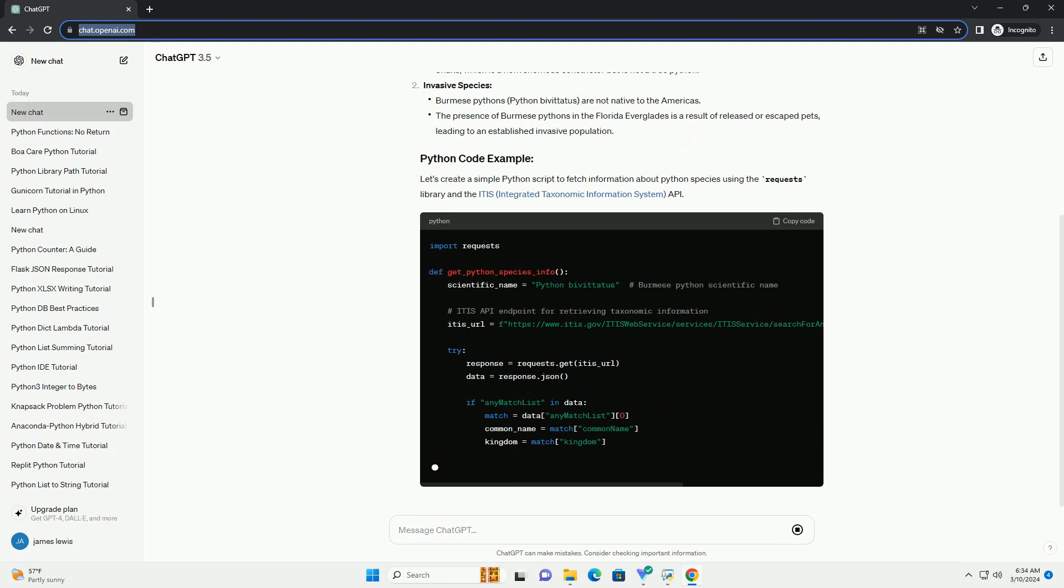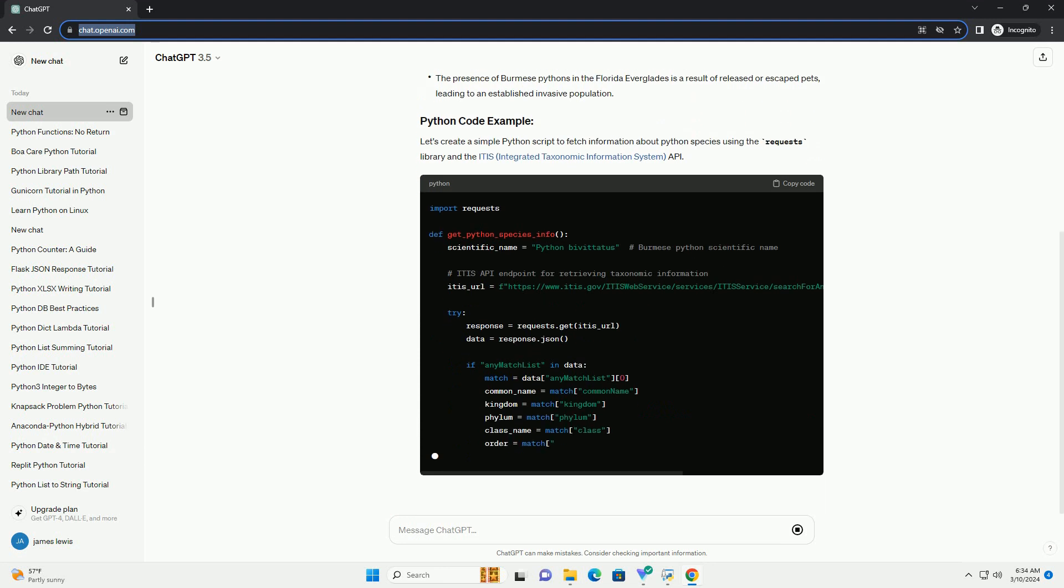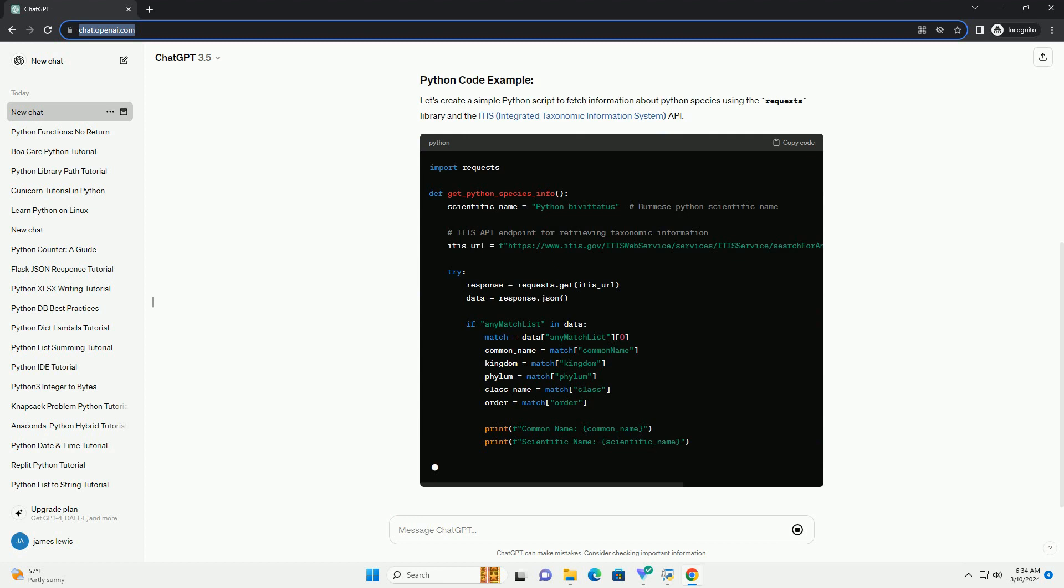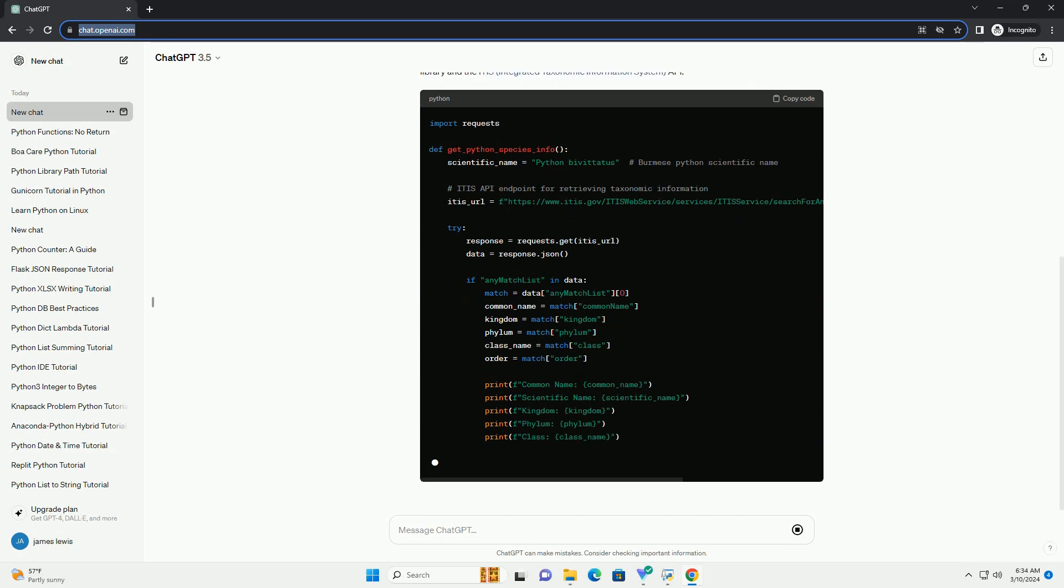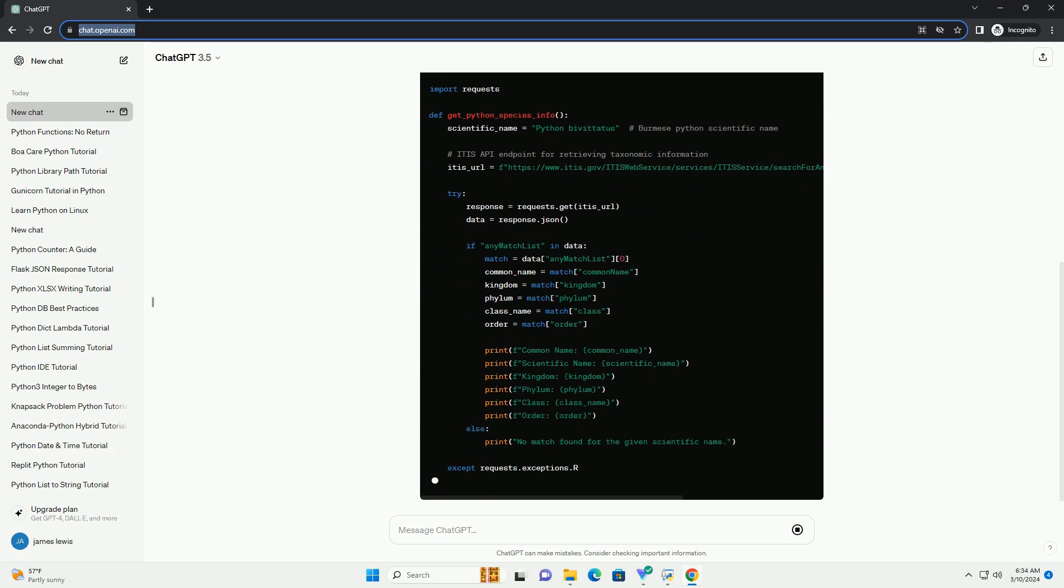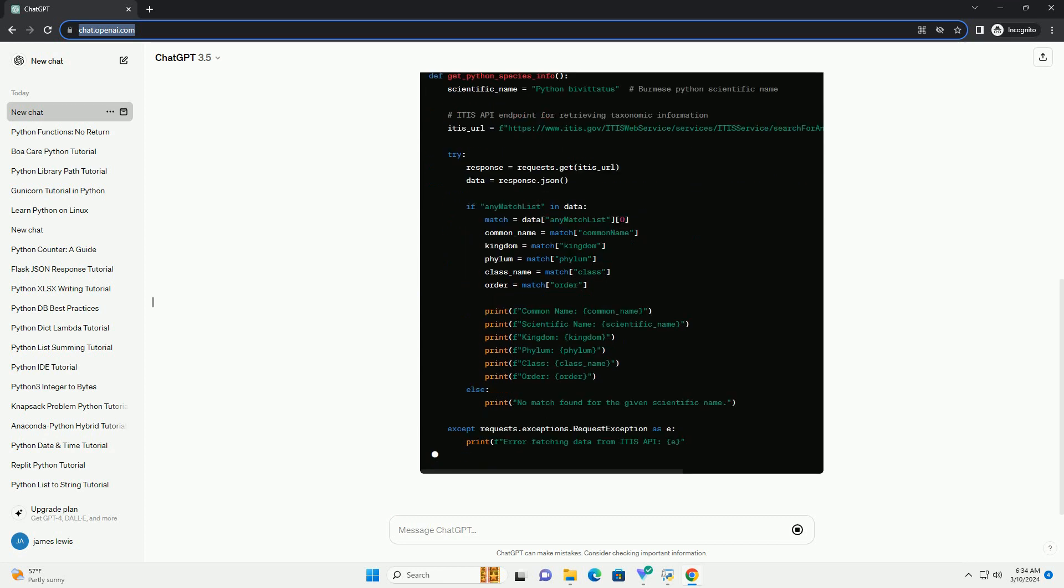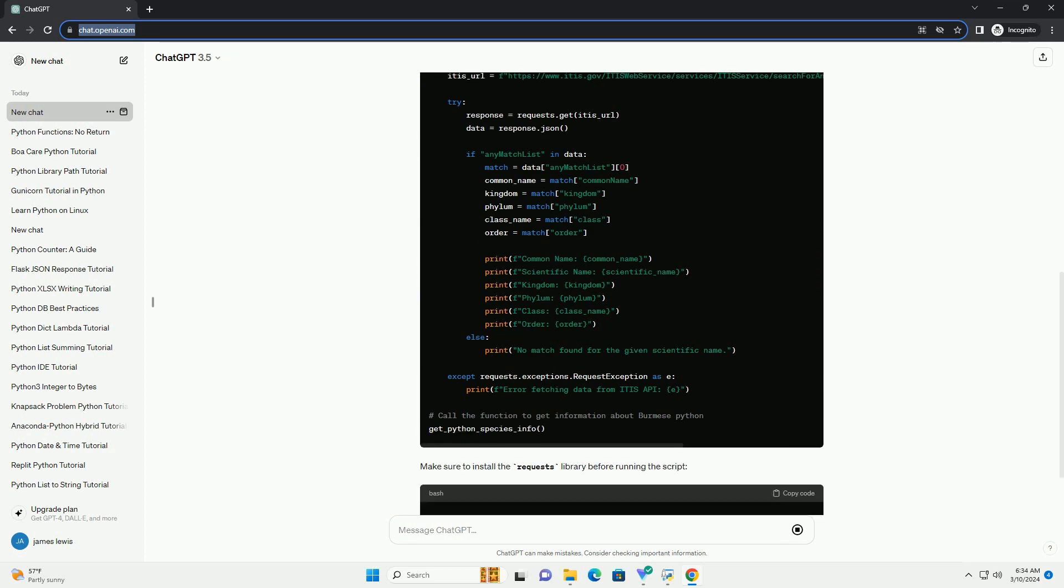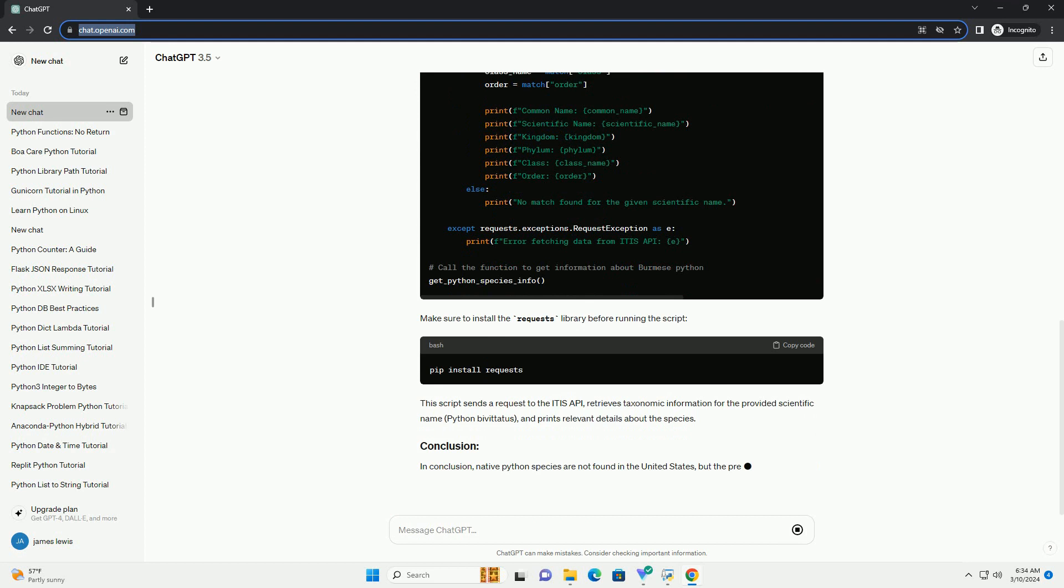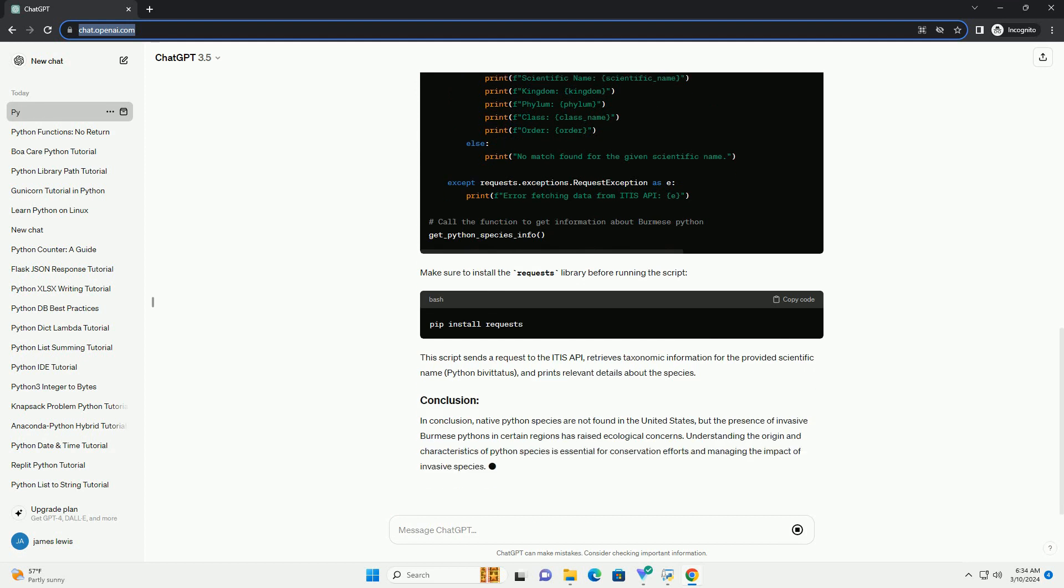Native Species, Invasive Species. Let's create a simple Python script to fetch information about Python species using the requests library and the ITIS, Integrated Taxonomic Information System, API. Make sure to install the requests library before running the script.